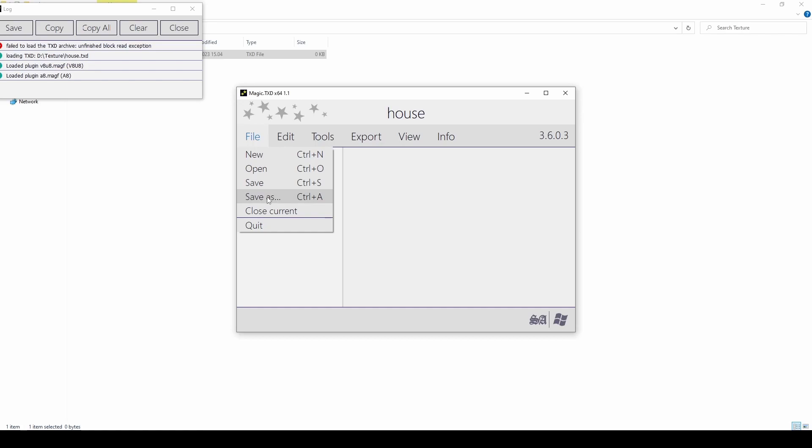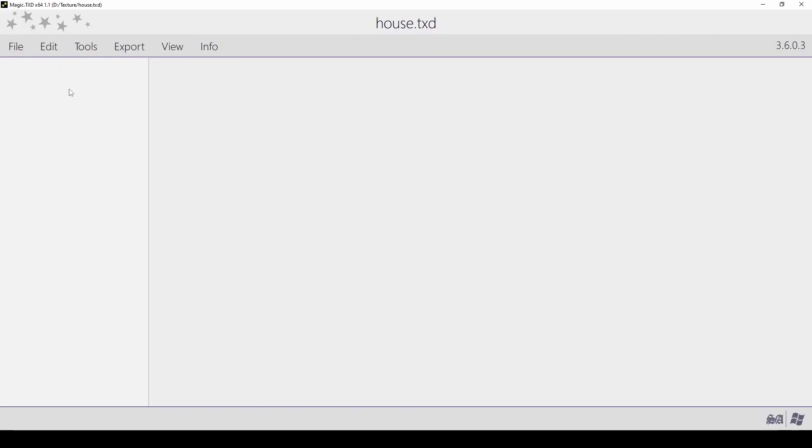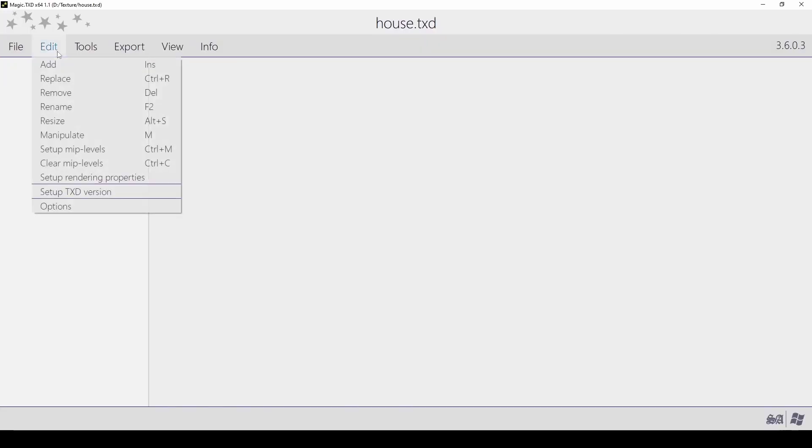To explore what Magic TXD can do for us, click the Edit menu. We will go through what each button does. Add: this lets you add new images.